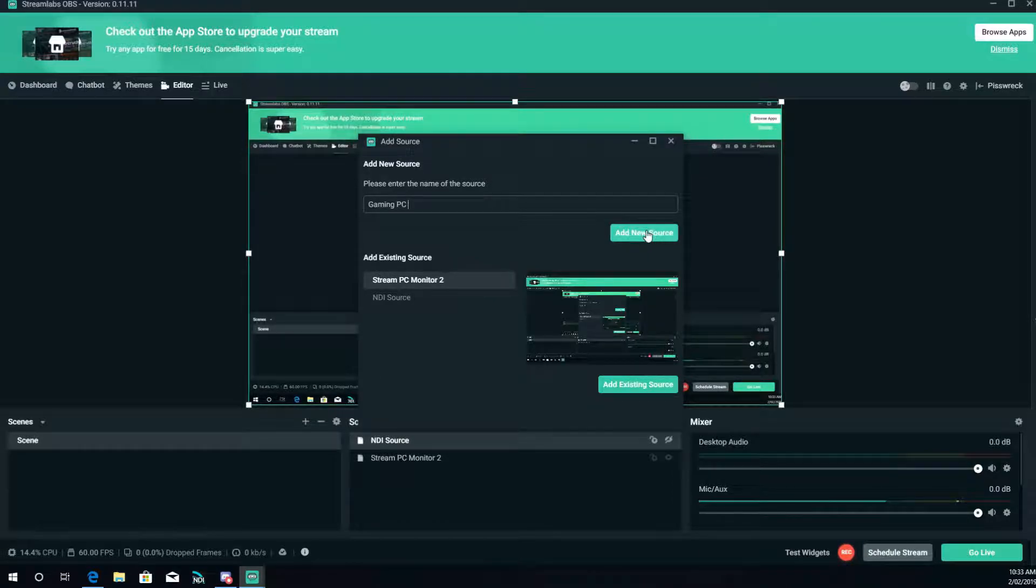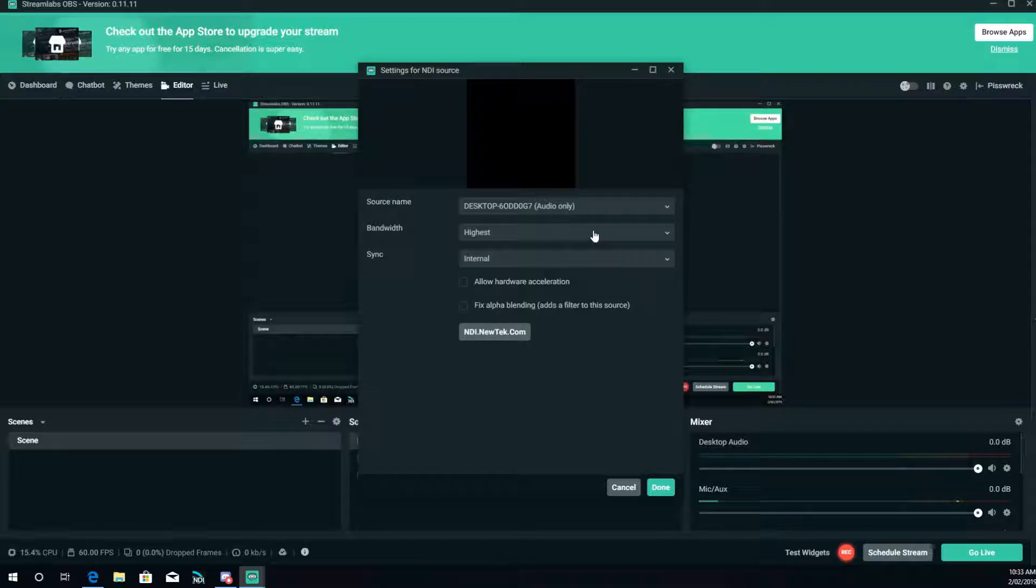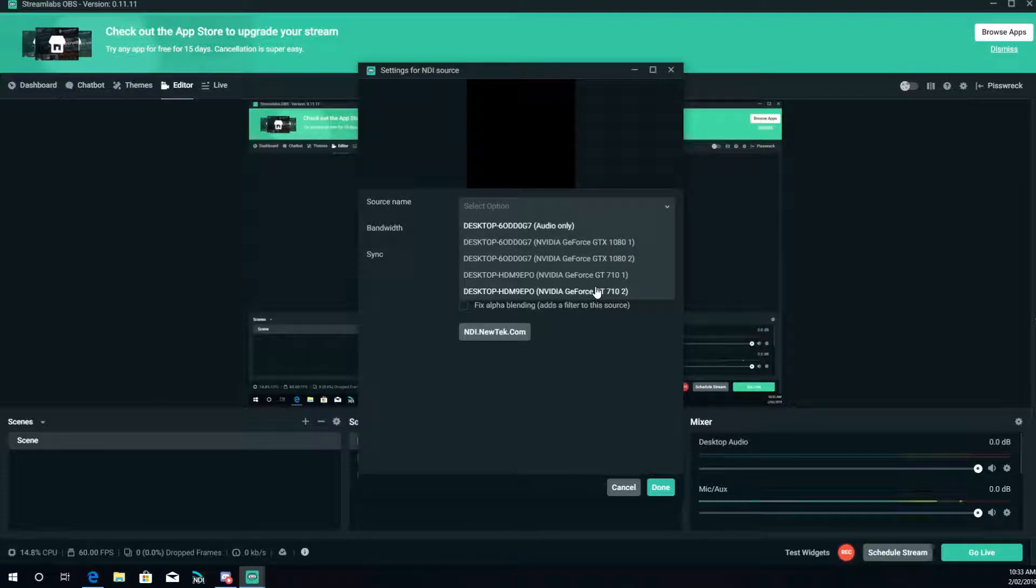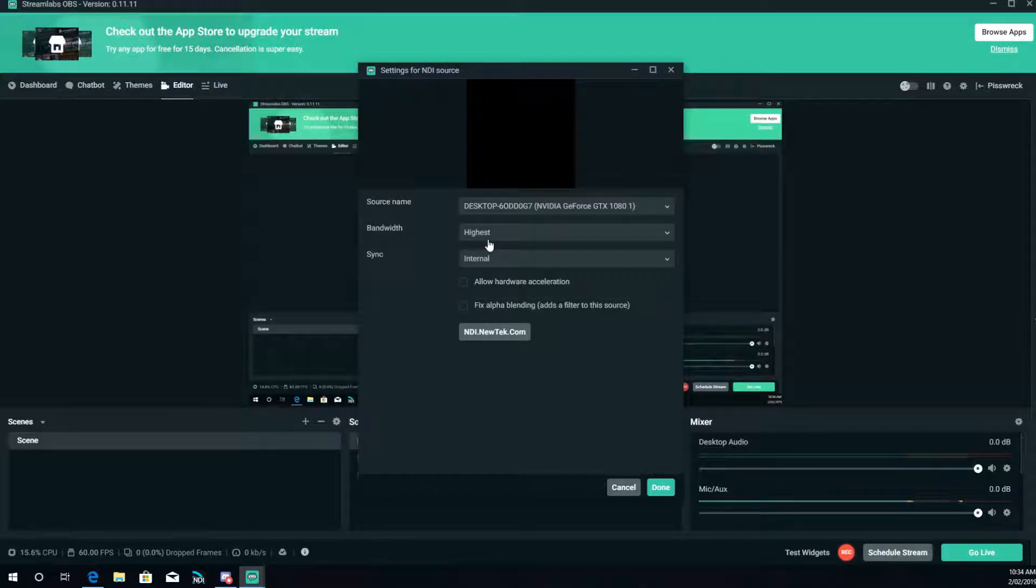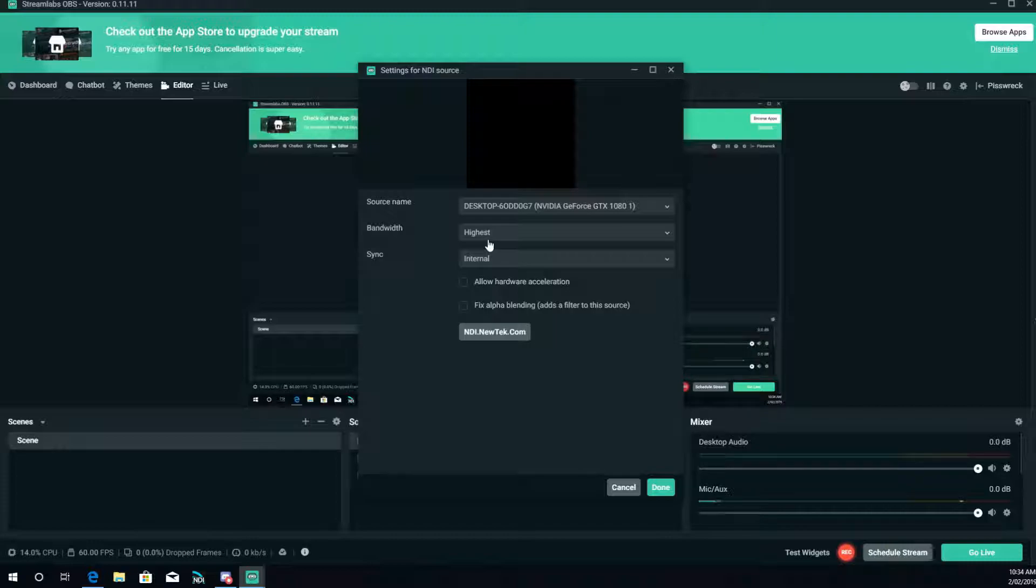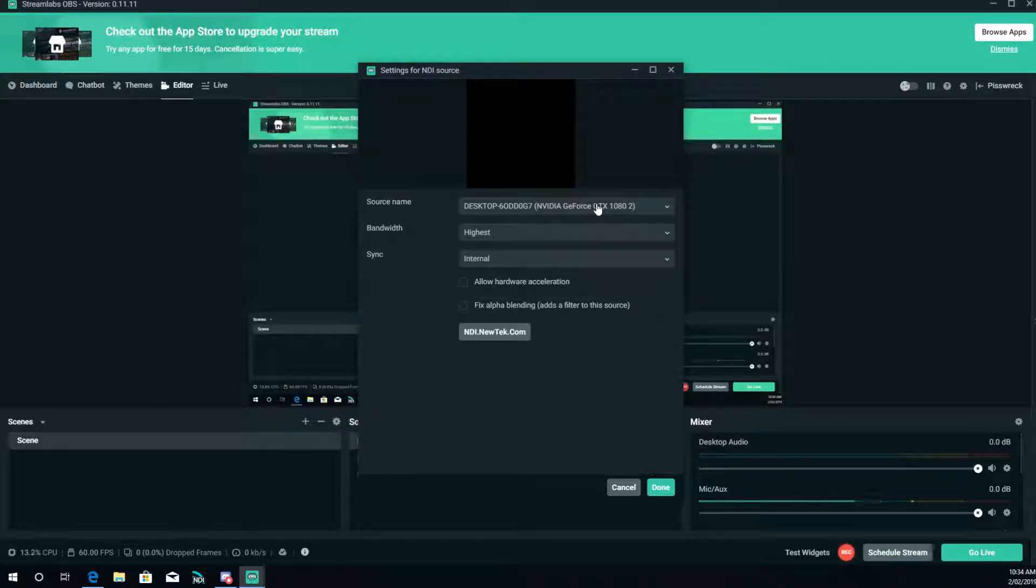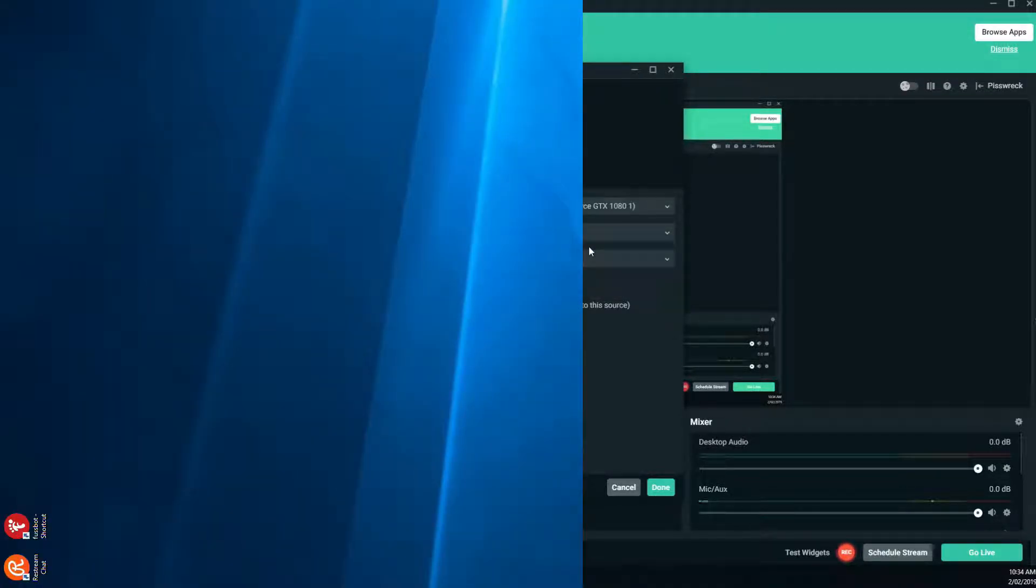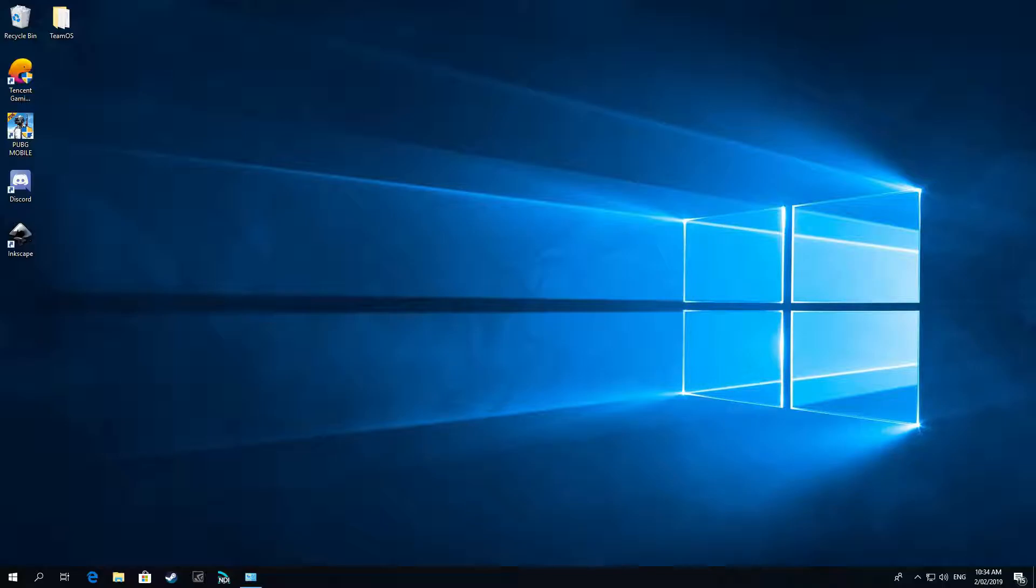I'll add the new source, it'll come up with this box. From here you can choose your sources. Now I've got four screens so I get four sources. So this here is my gaming PC screen. It should come up with a preview, sometimes it's a bit slow. There you go, so I'll do that. There you go, there's my gaming PC screen.